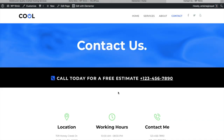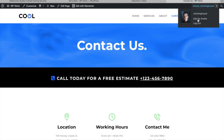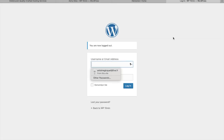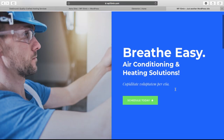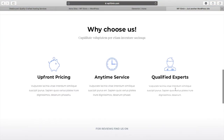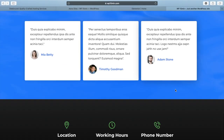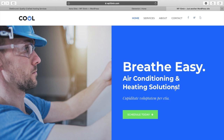One more thing before we stop — to log out, click on the top right corner and click Log Out. If you ever want to log back in, go to your website and add wp-admin to access your dashboard. Thank you for watching. This was a quick video to show you how to create a website under 10 minutes. I hope you're going to be able to create your own website — let me know if you have any questions in the comments below, and I'll see you in the next one.